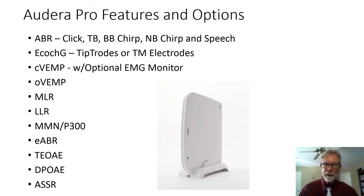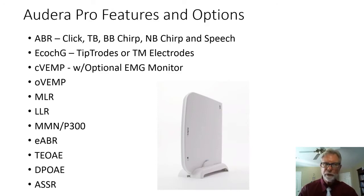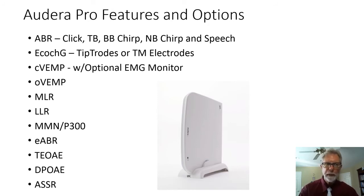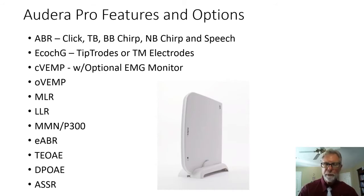You have electrocochleography, of course, and you can use tiptrodes or TM electrodes as a separate protocol for each. You can do C-VEMPs, cervical VEMPs, and there's an optional EMG monitor for that.